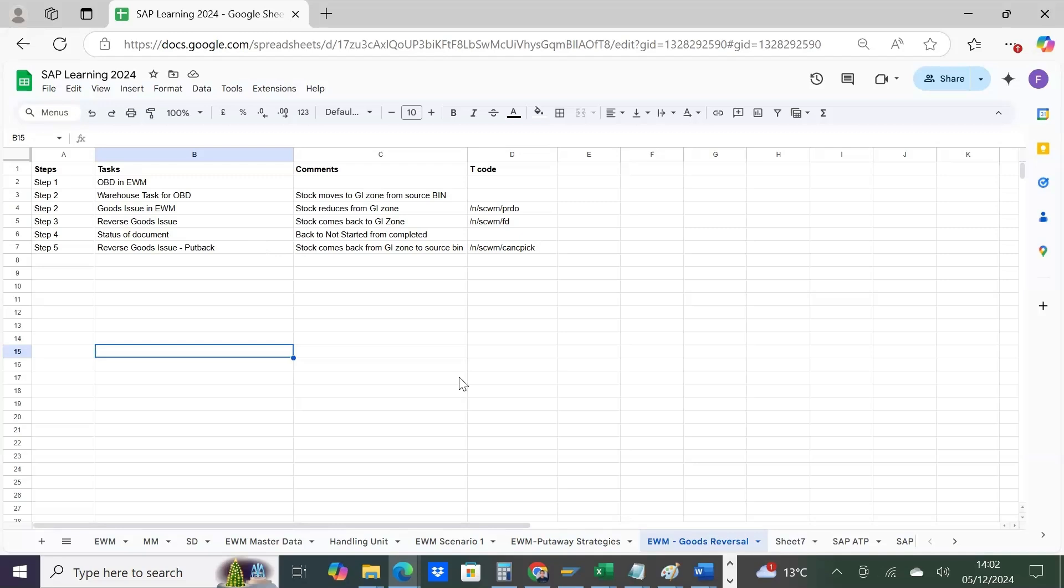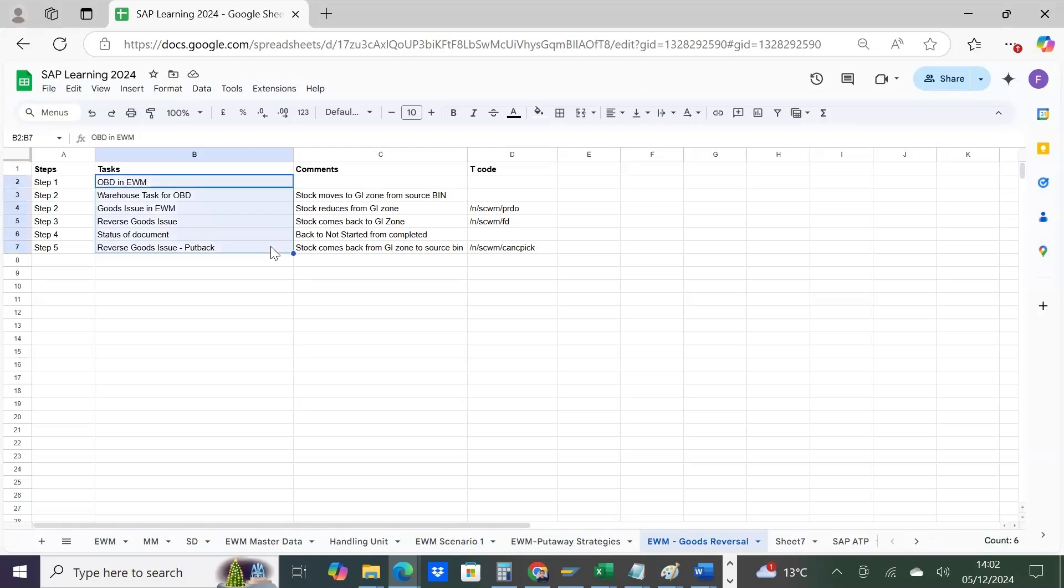After putting the stock in the GI zone, the final task is to put the stock from GI zone to your actual source bin where it belonged originally. We will see all these in the system now. This will give you an understanding of how we do reversals in EWM.